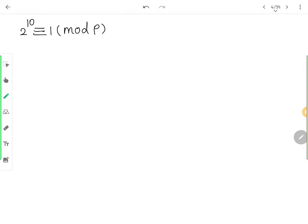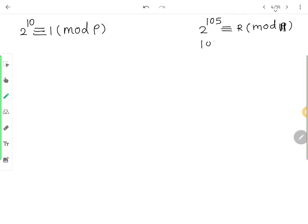हमारे पास है 2 raised to 10 congruent 1 mod 11, और हमें निकालना है 2 raised to 105 congruent r mod 11। तो हमें 2 raised to 10 को 2 raised to 105 तक लेकर जाना है। 105 को split करो 10 के format में। 10 into 10 is 100, plus 5 equals 105।